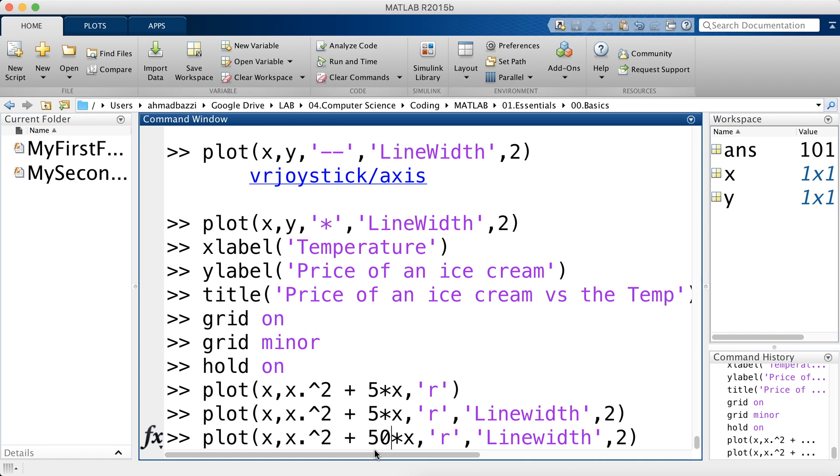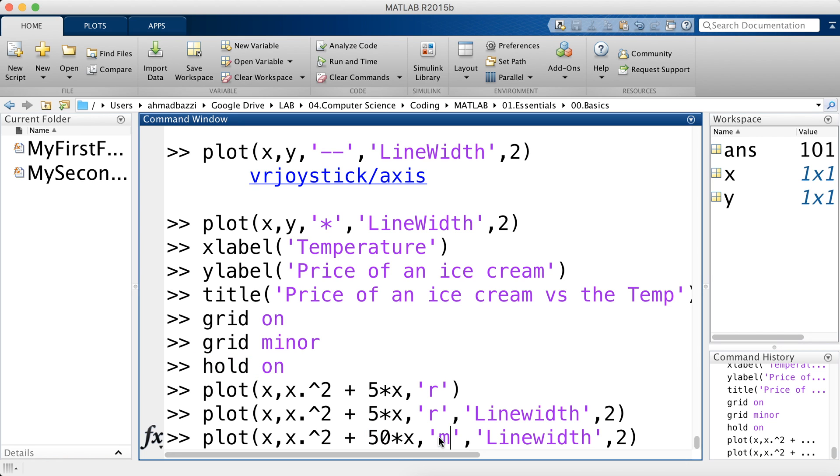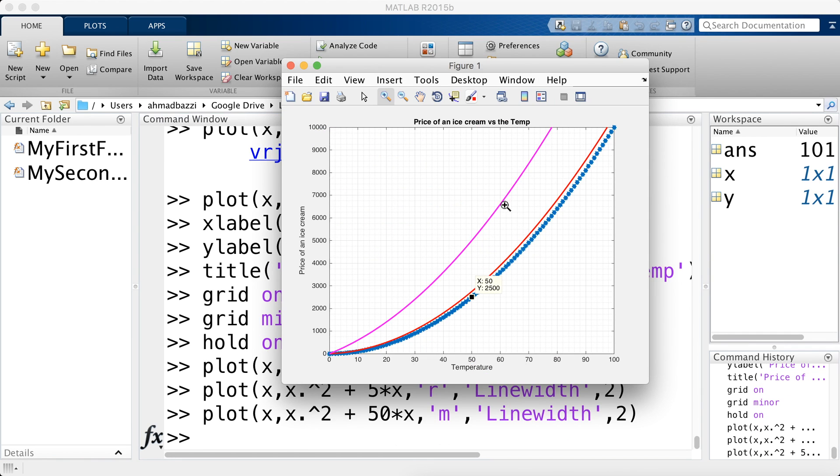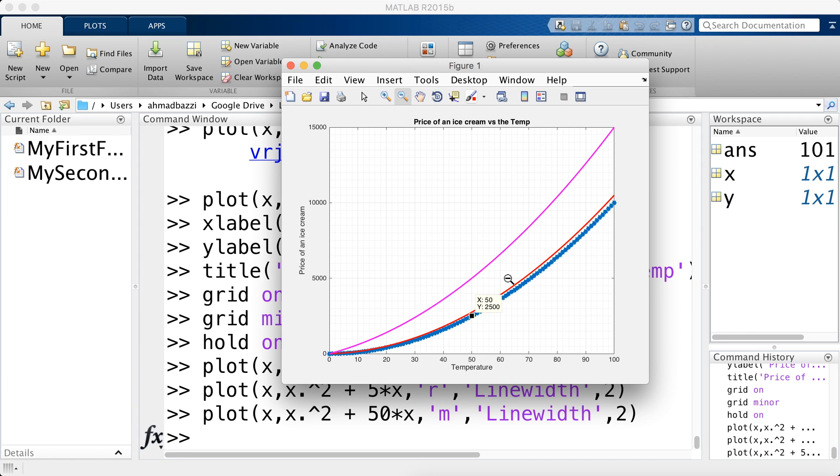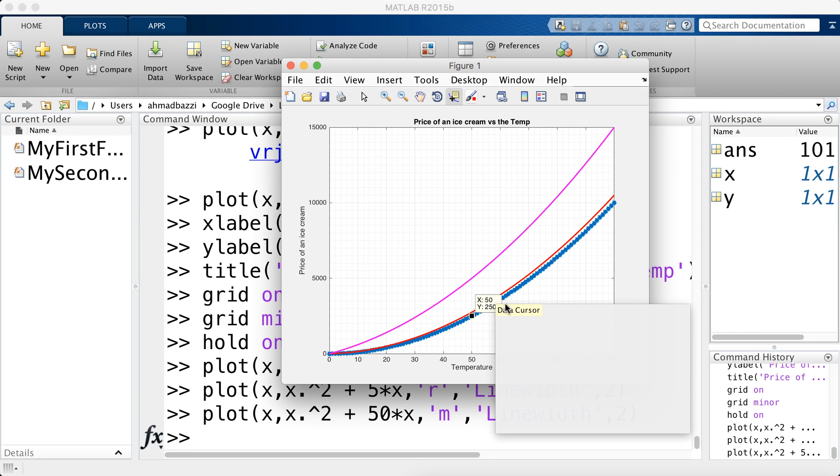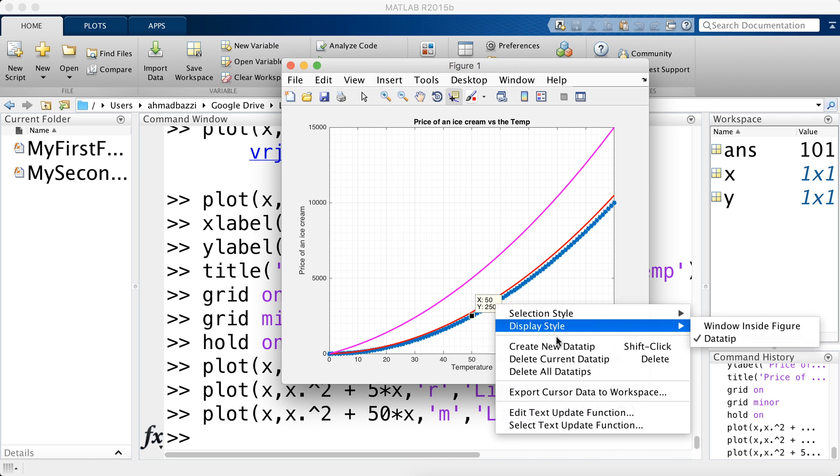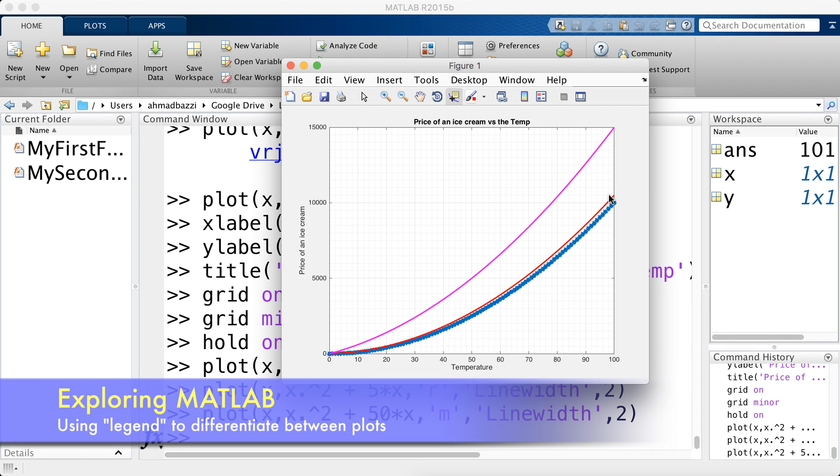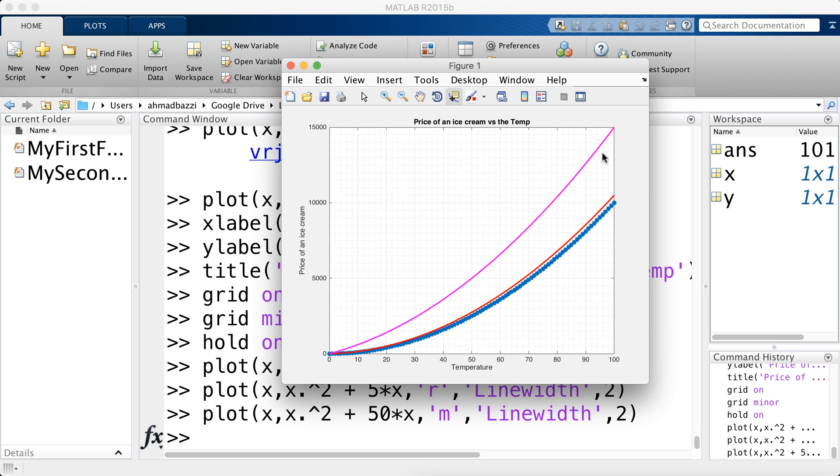Now recall that we hit hold on. So if I plot again, it's going to plot a third plot. So I'm going to say 50x but in magenta, which is a color. And line width of, let's say, 2 again. And hit enter. And there you have it. This data cursor is annoying me. So let me delete it. So right now I have three plots. x squared, x squared plus 5x, and x squared plus 50x.